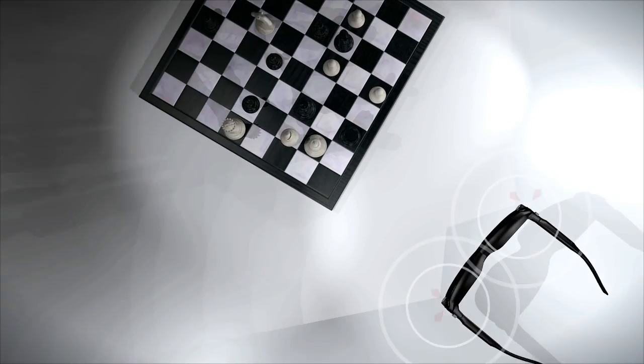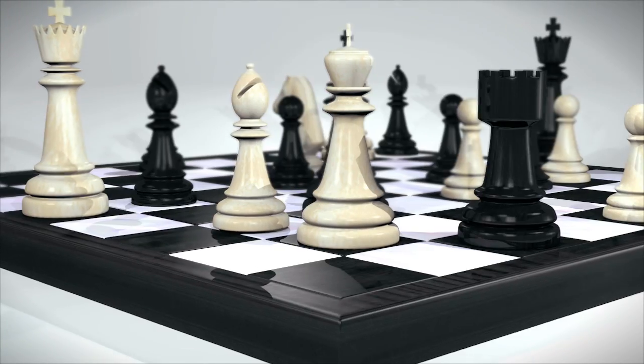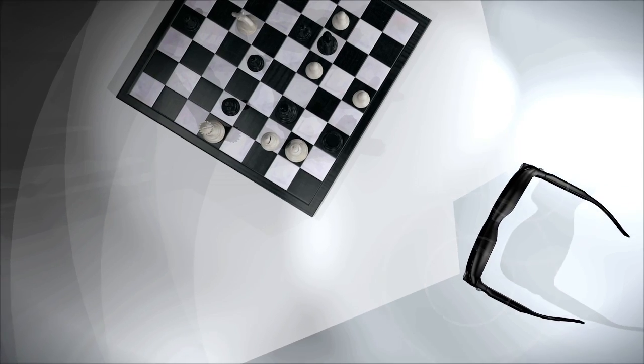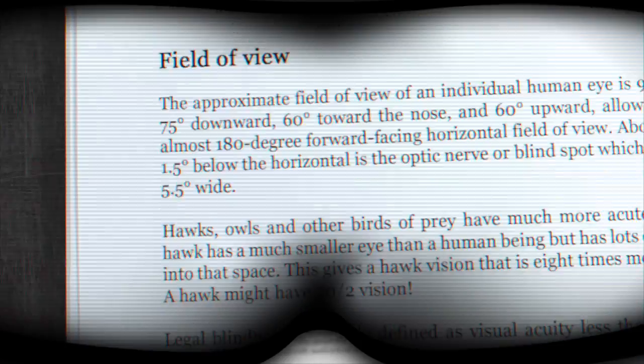With well-placed cameras we can emulate this effect. Using algorithms to manipulate imaging data sent by the cameras to their corresponding displays, we can enhance the view to correct for specific vision impairments.